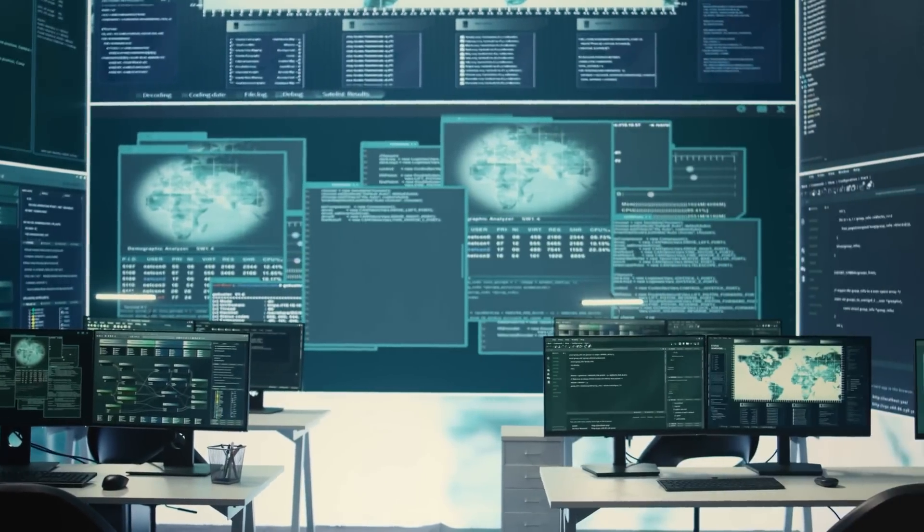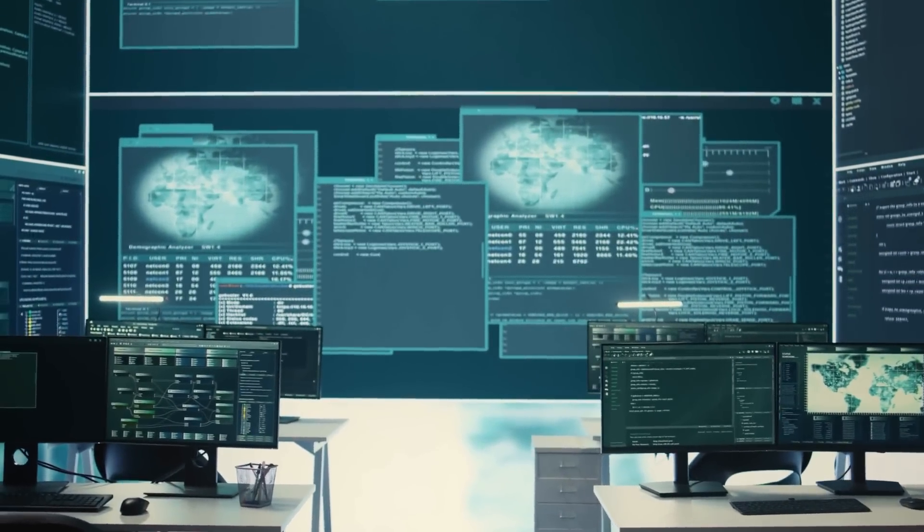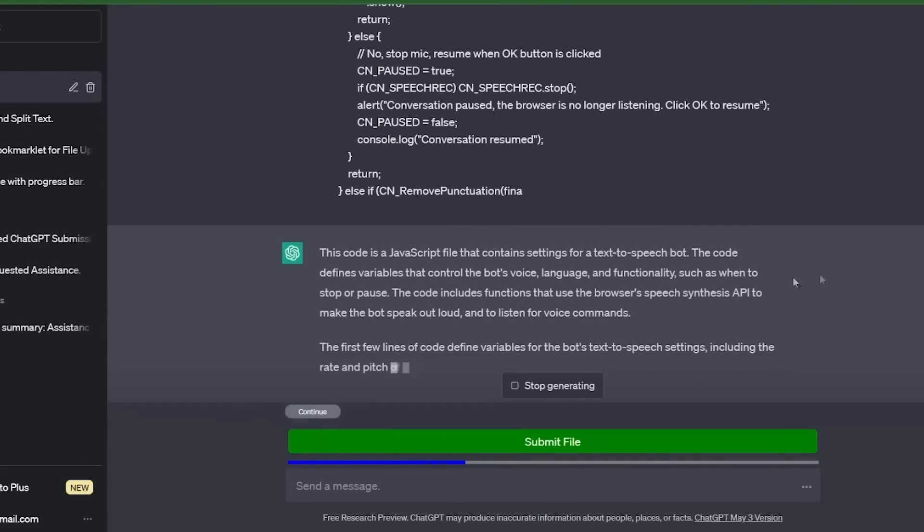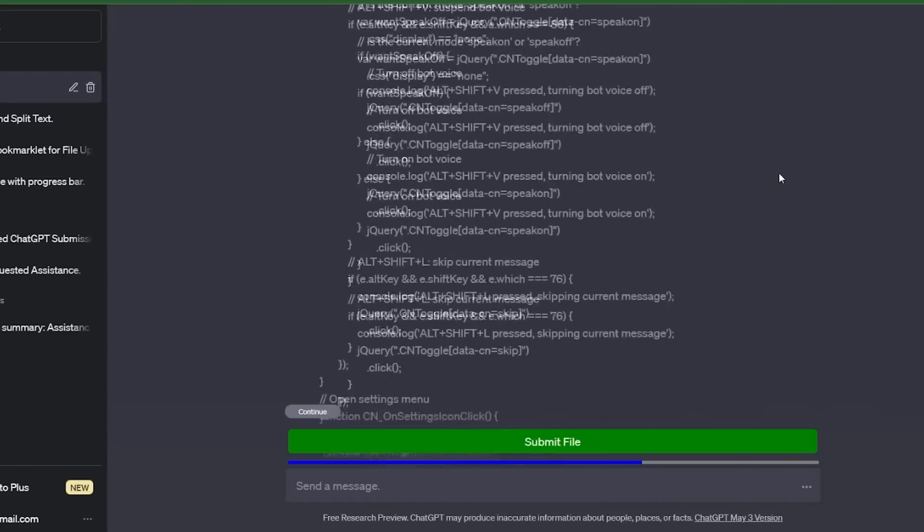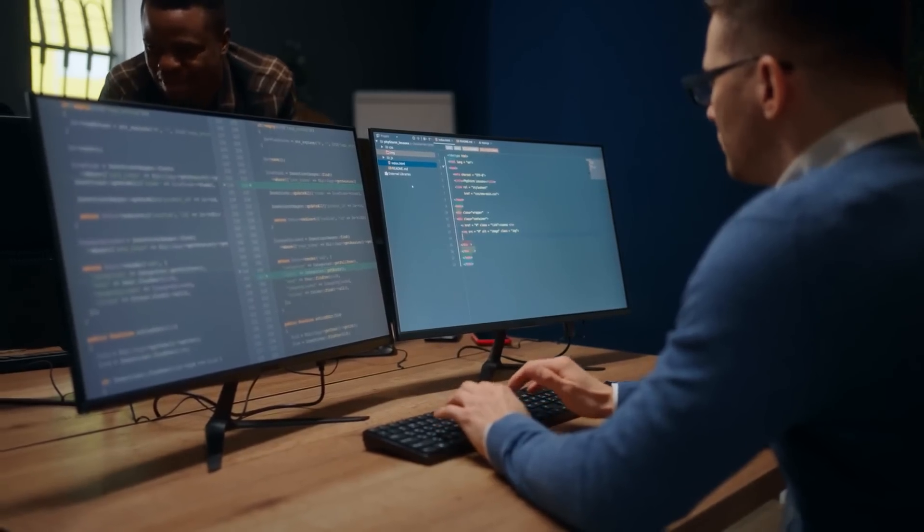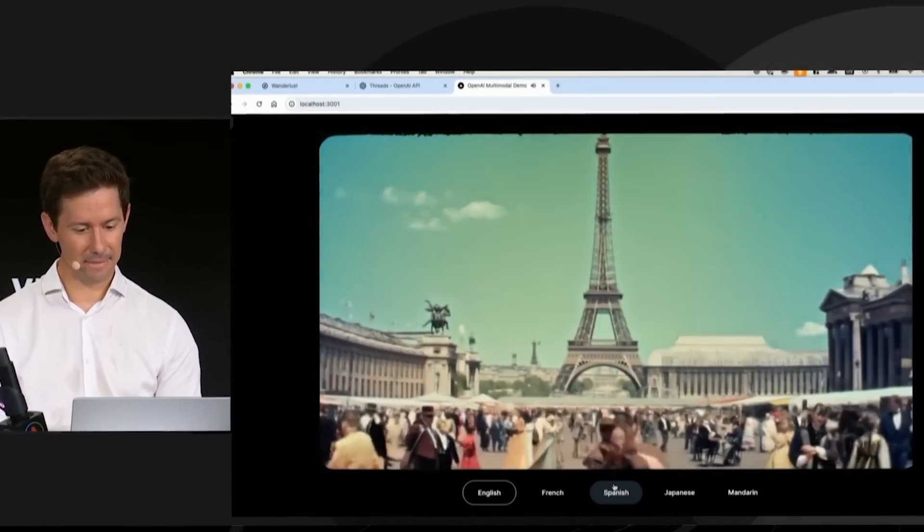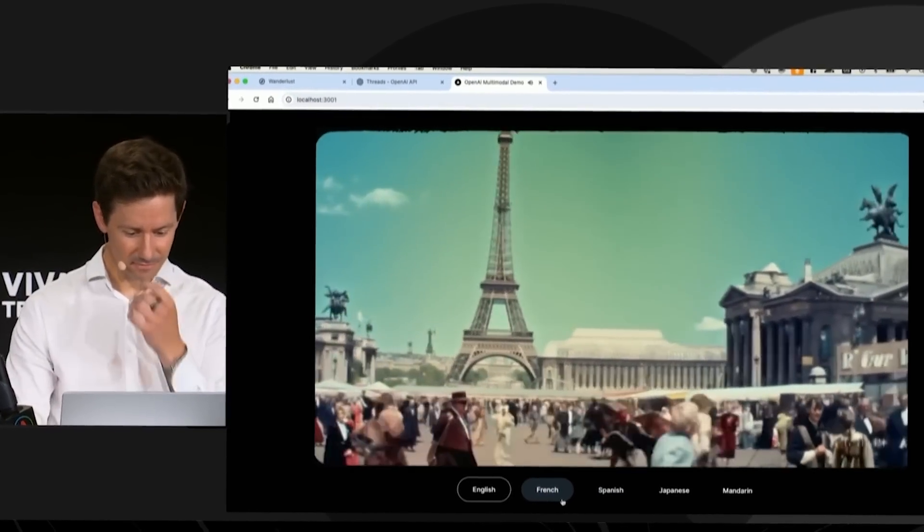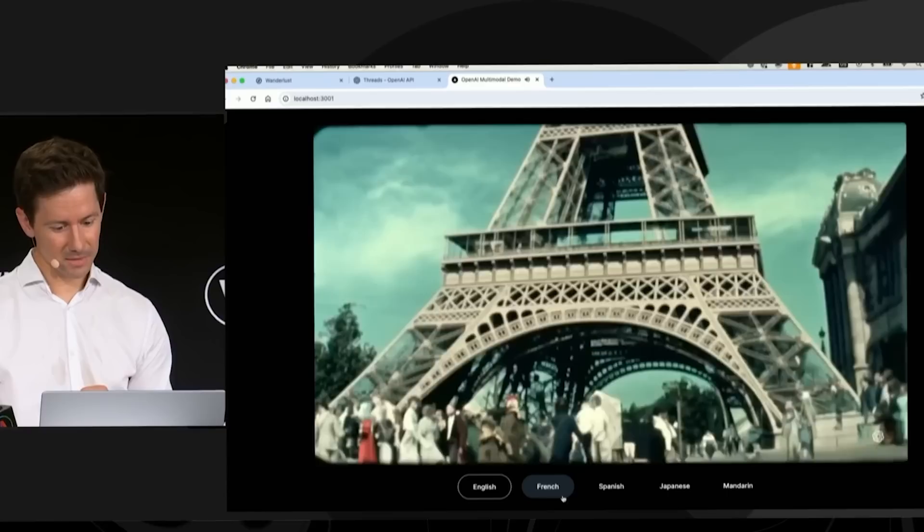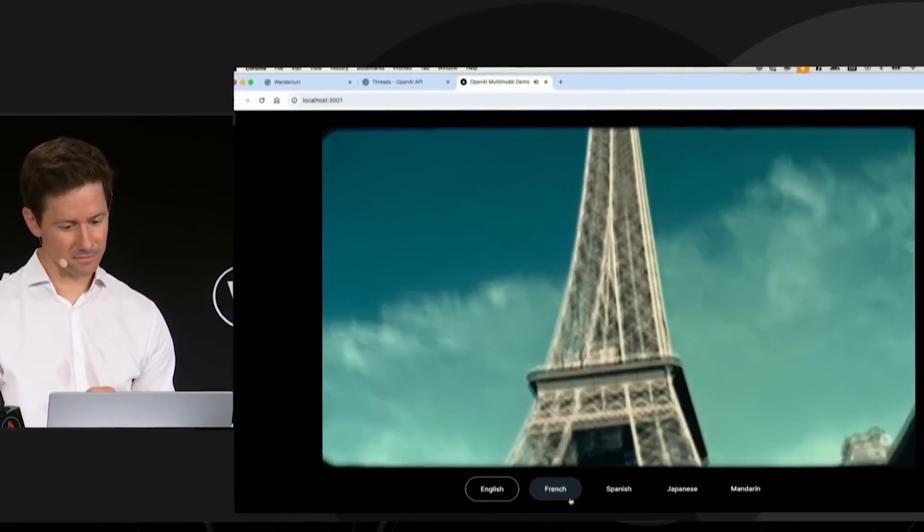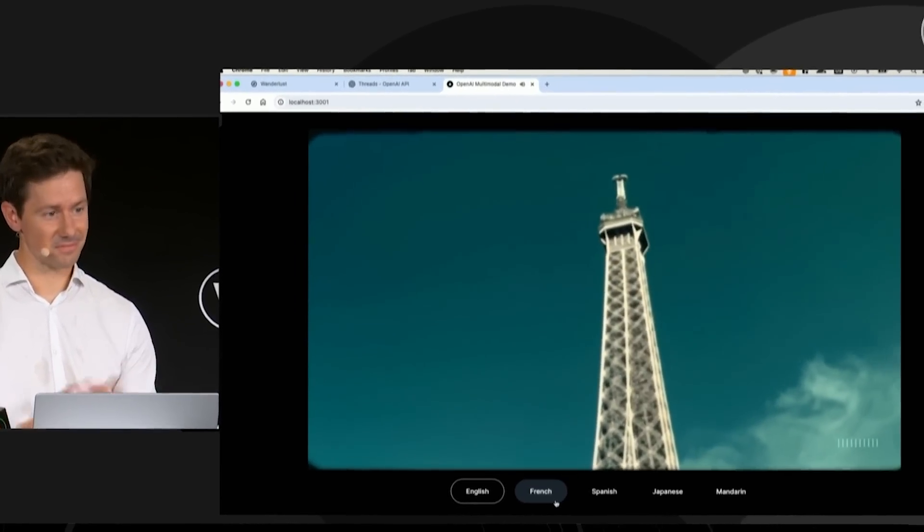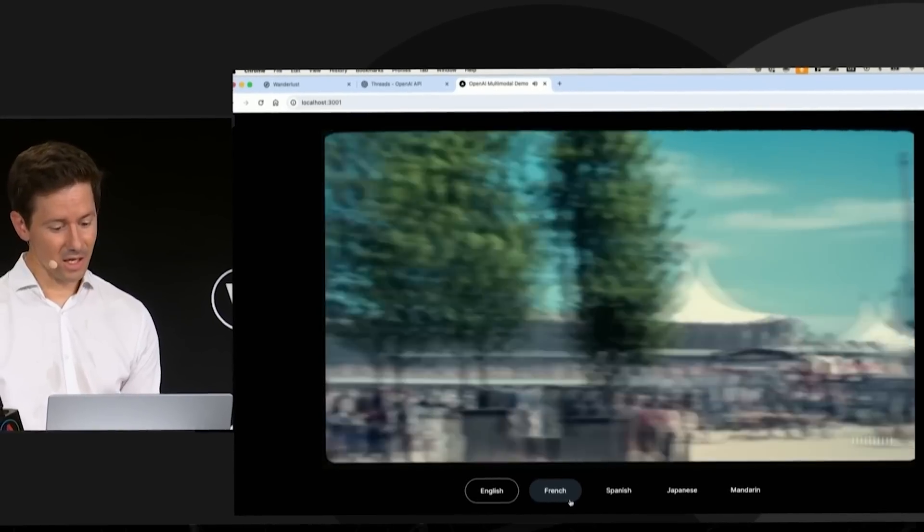The ethical implications of GPT-5's development extend beyond issues of governance and regulation. As language models become more sophisticated, questions about AI consciousness and rights are likely to come to the forefront. While GPT-5 is not expected to achieve true sentience, its advanced capabilities may blur the lines between human and machine intelligence in ways that challenge our existing ethical frameworks.